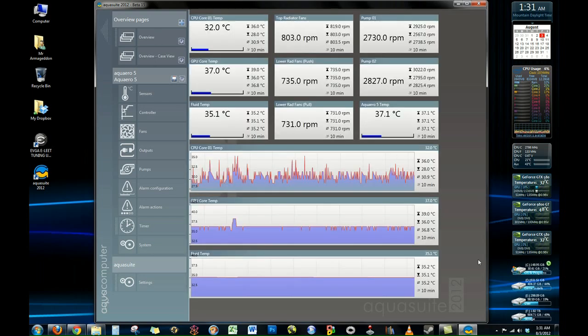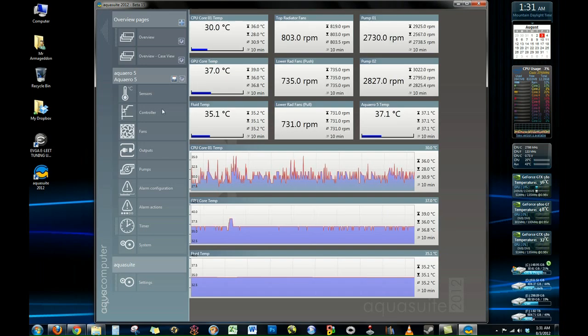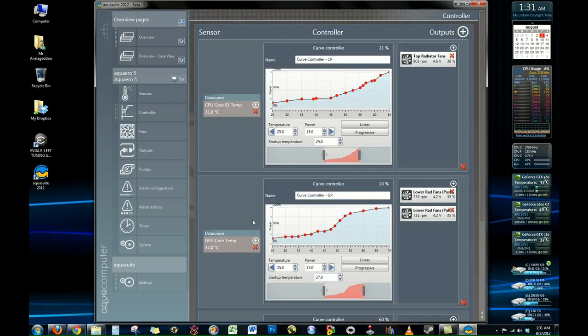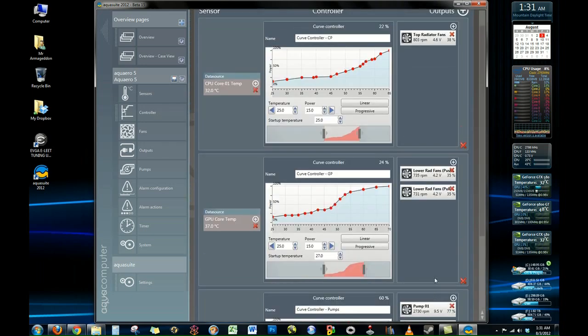So that's a basic overview of the AquaSuite software. Again very customizable and very good at controlling almost every aspect of your system. I highly recommend it.